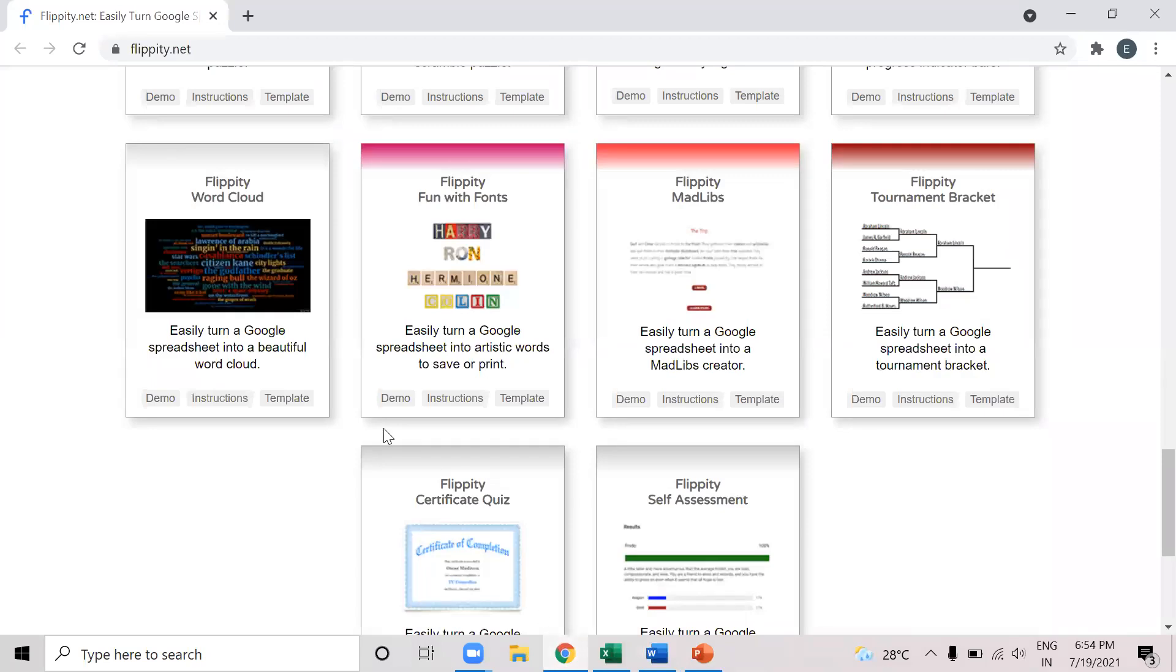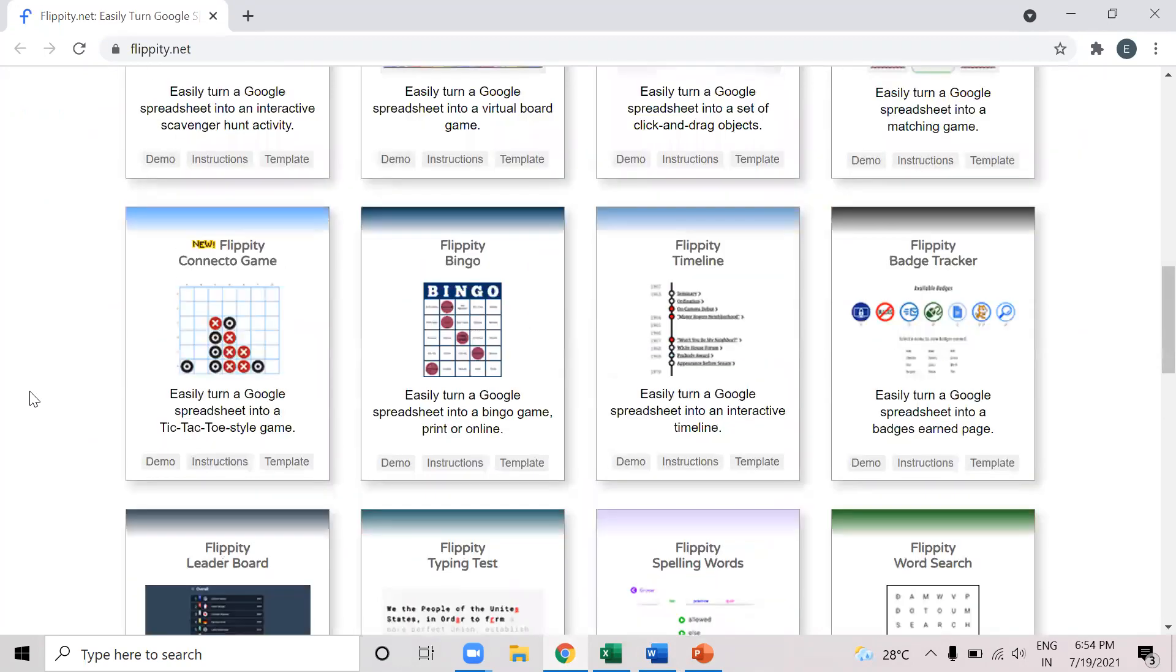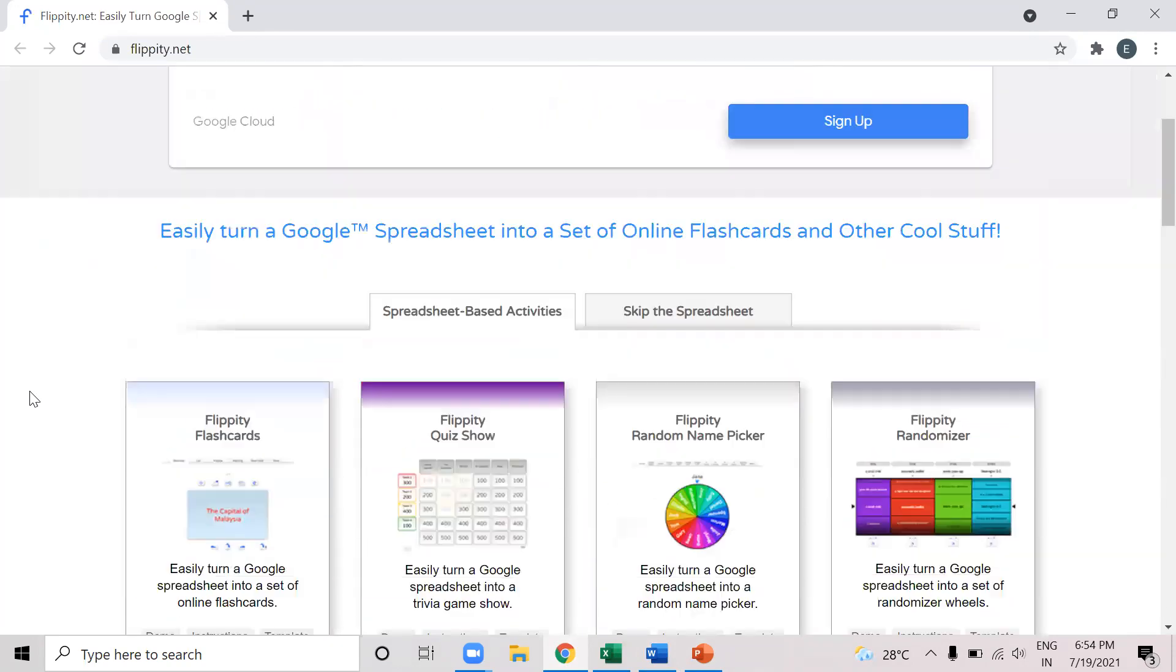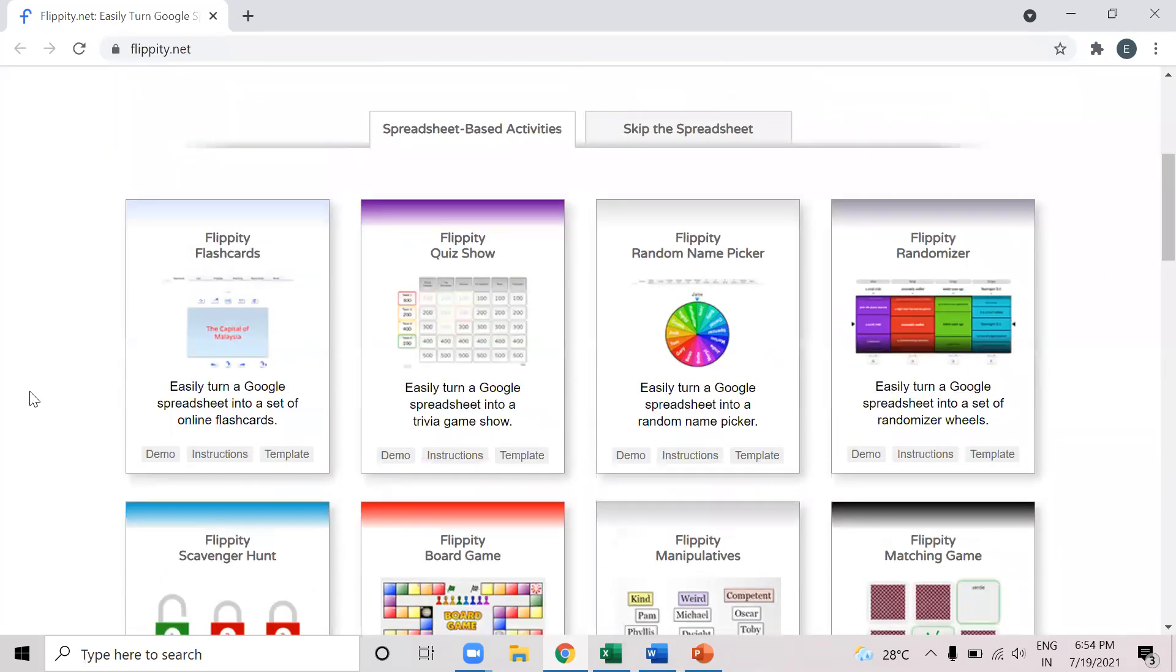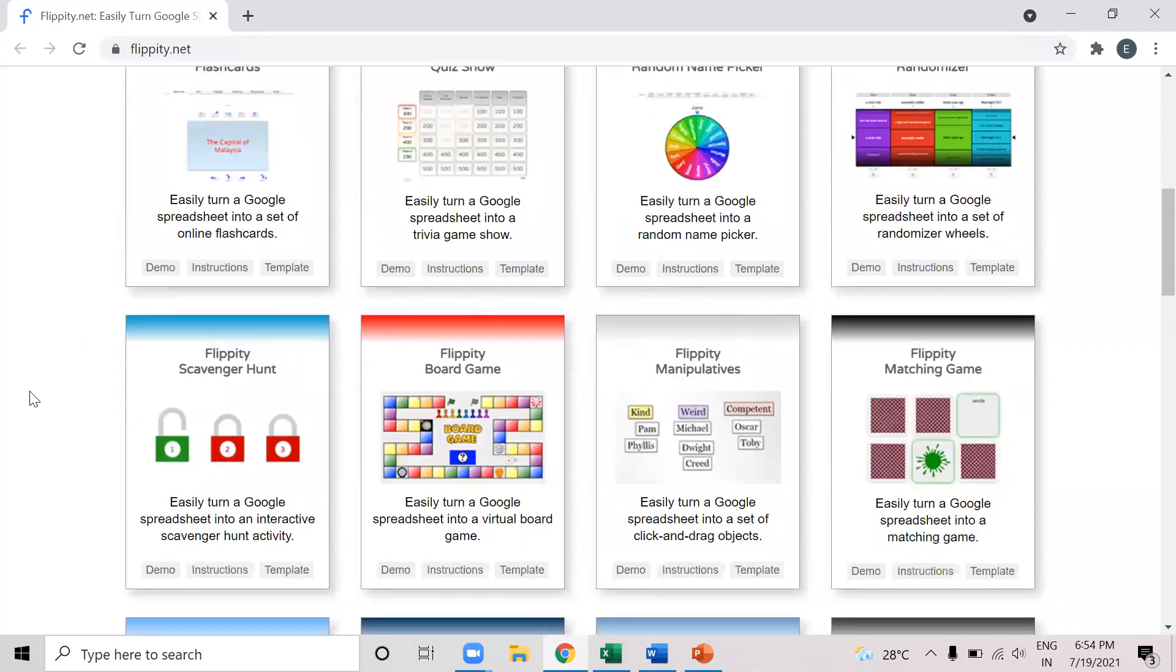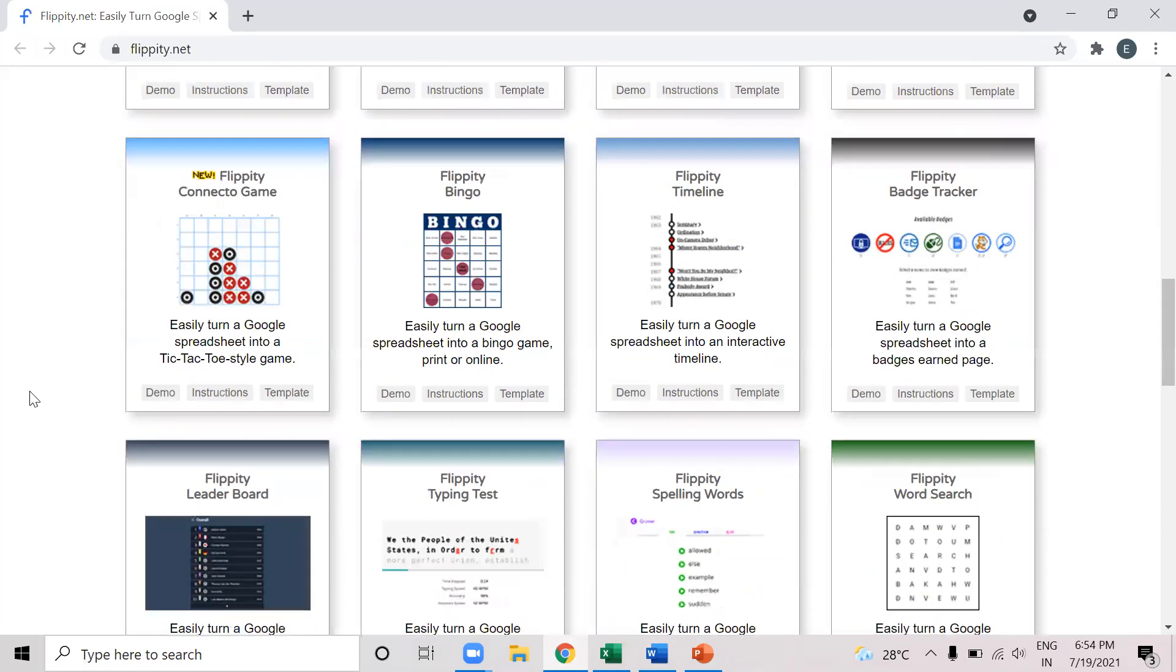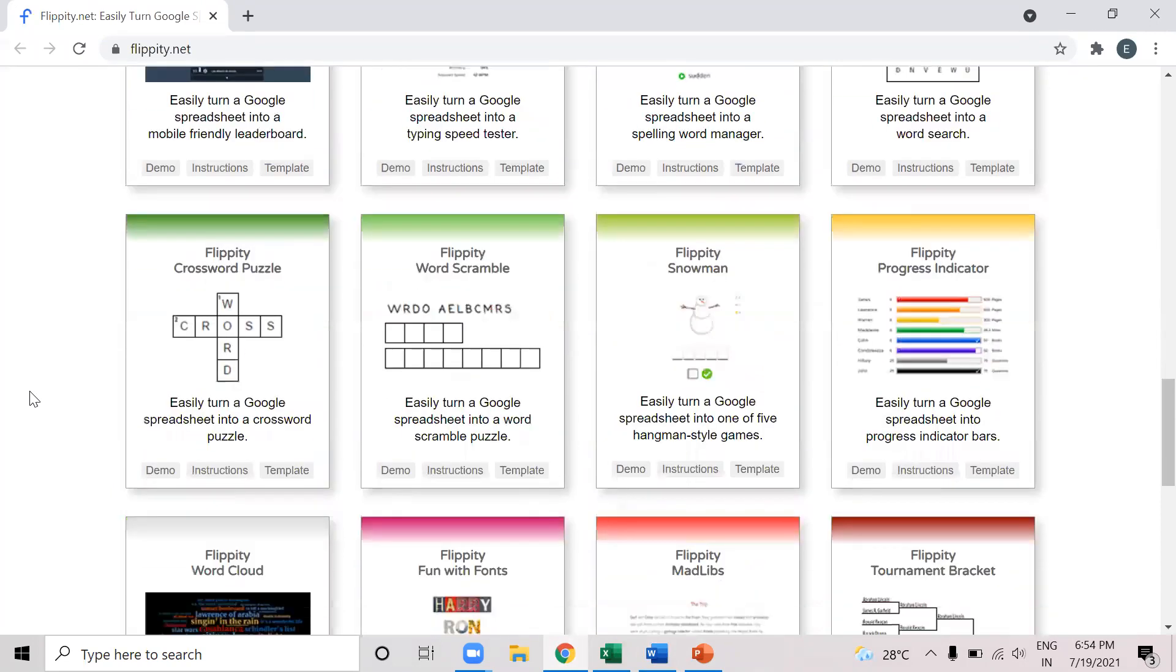So I've opened this website flippity dot net. And we can see here that there are many templates available, more than 20 templates. All these are related to something to do with words like flashcards, quiz, random word picker. Many things can be used in our lectures. But here I will demonstrate the use of crossword puzzles.